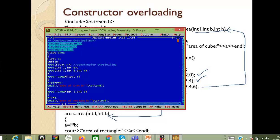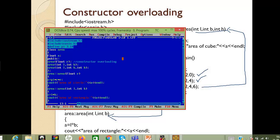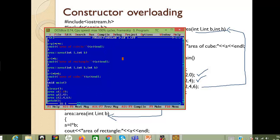Lastly, we have constructor overloading — computing the area of a circle, rectangle, and cube all within a single program using three member functions. The first member function calculates area of the circle using pi*r squared. The second handles area of the rectangle with two arguments, and the third handles area of the cube with three arguments. When each object is created, the corresponding parameterized constructor is invoked based on the number and type of arguments passed.